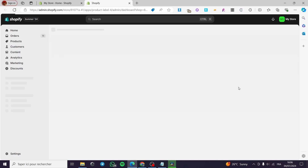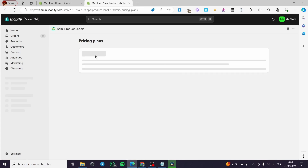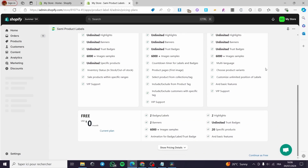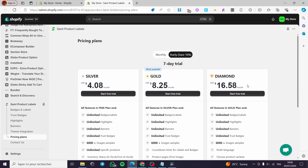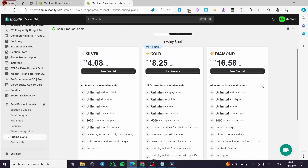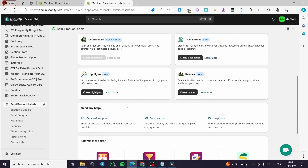Now we are going to see the pricing plan. We are going to use the free one. Here we have the free plan, or you can go ahead and use the premium plans. I'm going to click on the current plan, and then we are going to see what type of labels and badges we have.